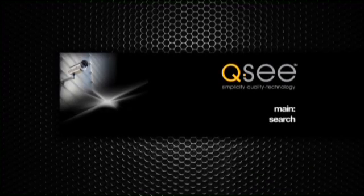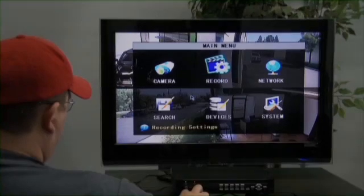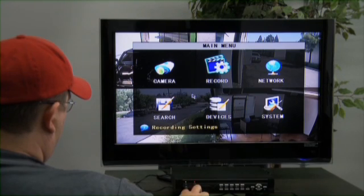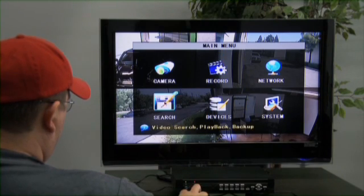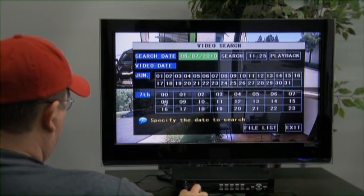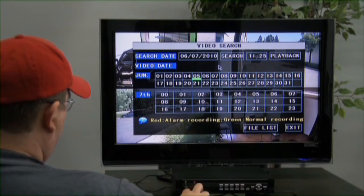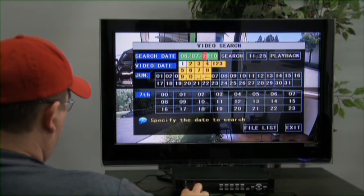Main Search. When you want to search for something on the DVR that has already been recorded, there are two ways of doing this. One is by going to Main Menu and clicking Search. This will take you to Video Search. Click on the Search Date and configure the date you want to search.